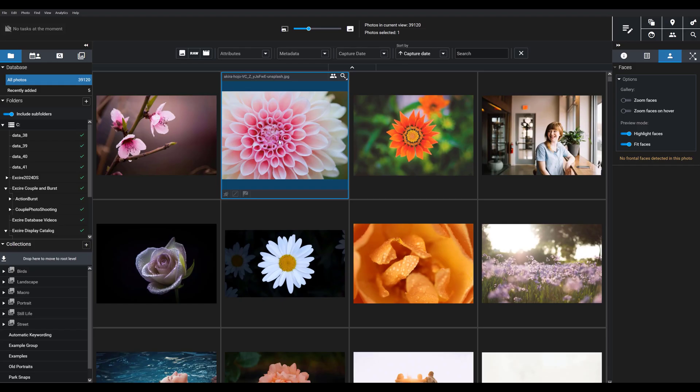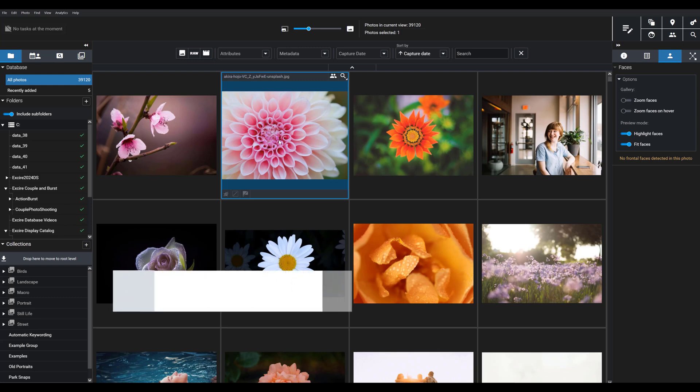Previous versions of Exire Photo focused entirely on photos, but now we also offer features so you can keep your videos organized and accessible right alongside your image files.